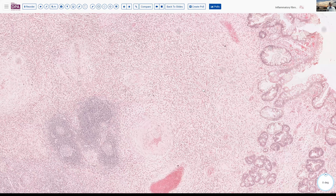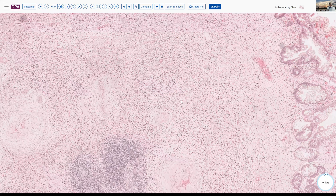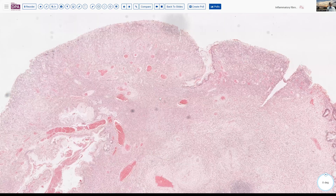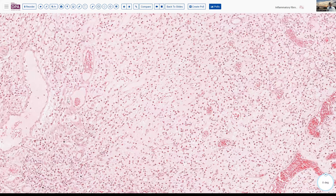In addition to the lymphocytes seen at low magnification, there's a very dense infiltrate of eosinophils. There's also a granulation tissue type response superficially where the ulceration has occurred, and a very loose, somewhat ectatic vascular process with a little bit of edema—all of which fits very well with an inflammatory fibroid polyp.